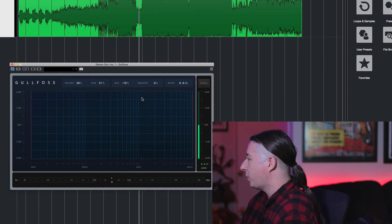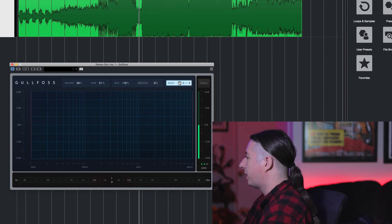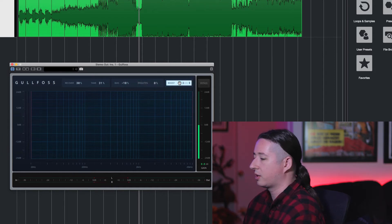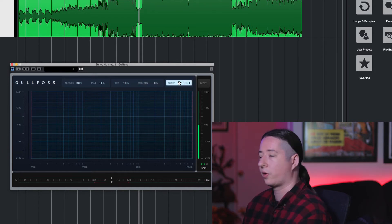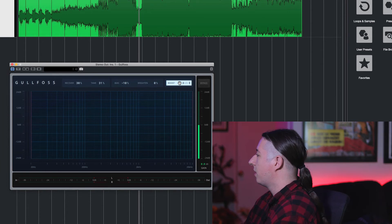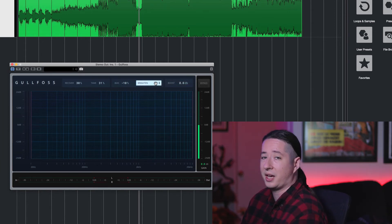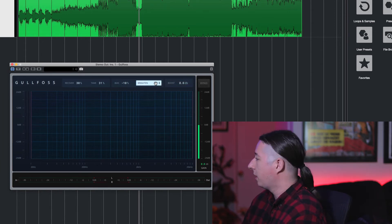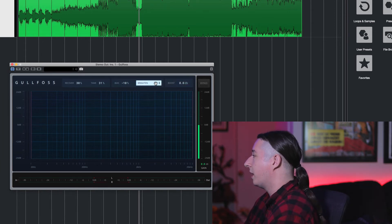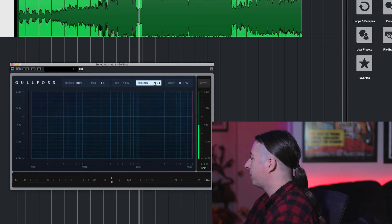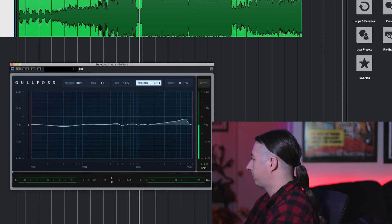And then after that you have controls for brighten and boost. Now brighten will just kind of brighten up the overall mix. This is nice if your mix is kind of dark and you want to brighten it up. Then you just go ahead and throw some brighten on there and see what happens.